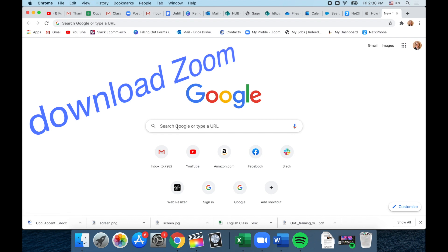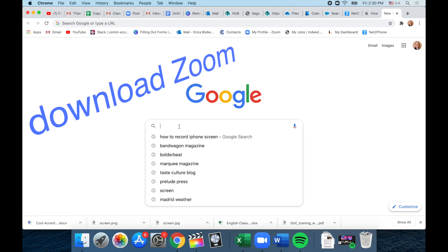Okay, let's jump into the computer. To download Zoom, search download Zoom.